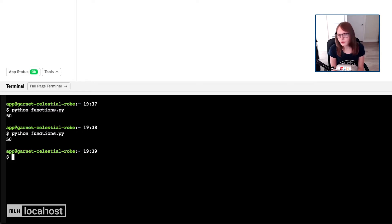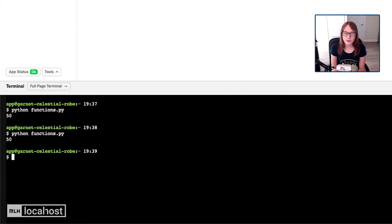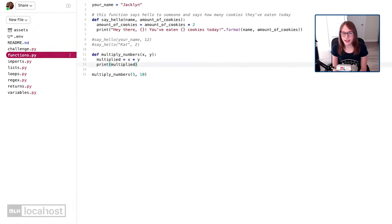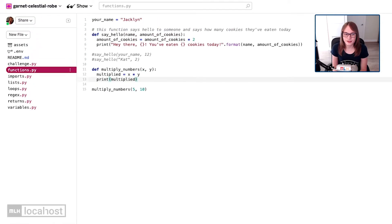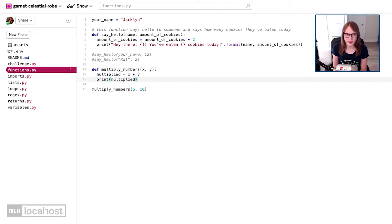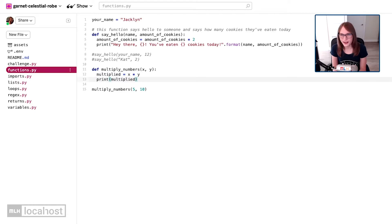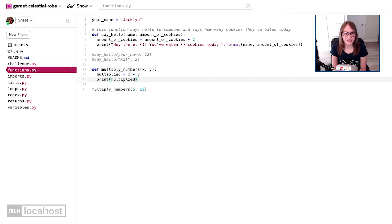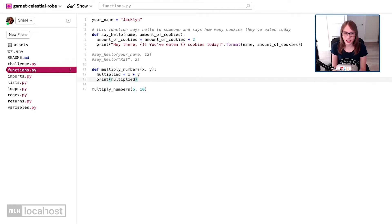But one thing for all of these examples is we've always been printing to the console. Say you're on an app or playing a game or anything like that, you're probably not doing it in the console right? So printing in the console is not very useful because no one's going to see it.